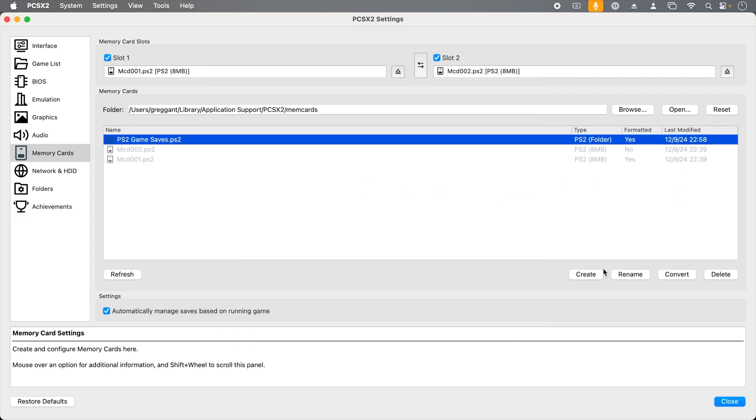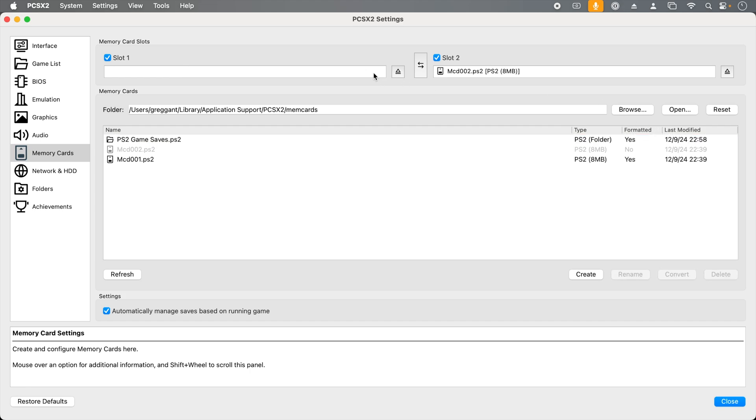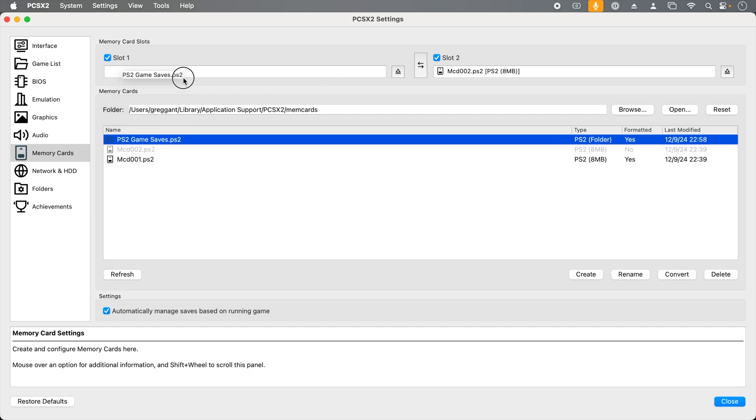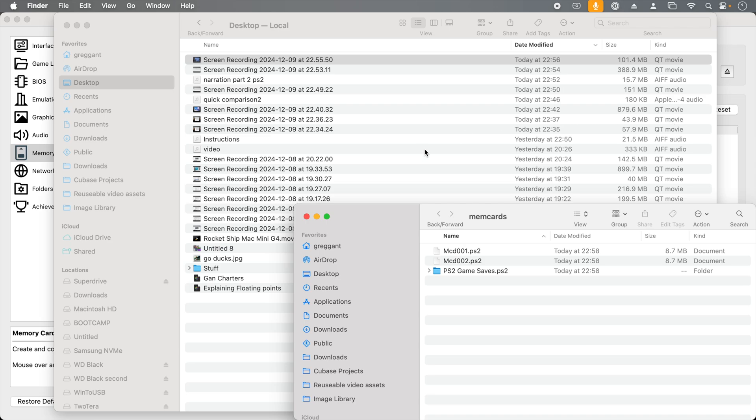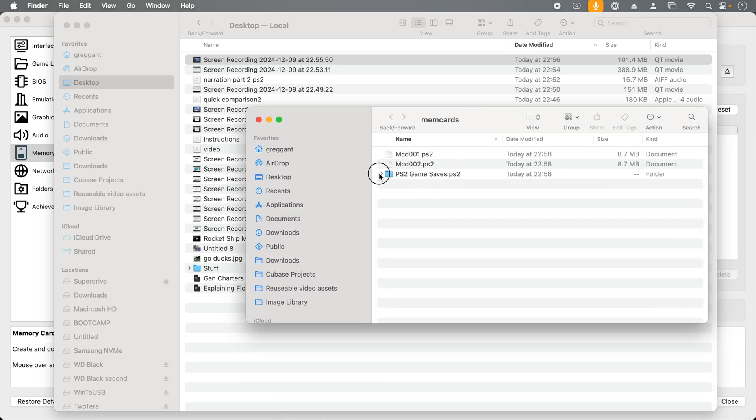A folder literally saves the game saves inside a folder rather than a virtual memory card. To start using it, I'm going to inject the memory card in slot 1. Then I'm going to drag the PS2 game saves dot PS2 into the slot 1 area. You can download virtual memory cards and game saves off the internet from various websites. Virtual memory cards are straightforward as you just load those directly into a slot. Individual game saves can be loaded into a folder. You would do this by clicking the open button, then going into the dot PS2 folder, and then dragging the files into this.